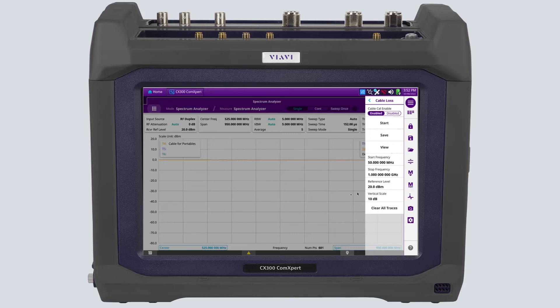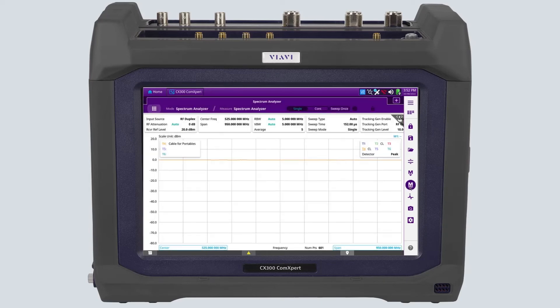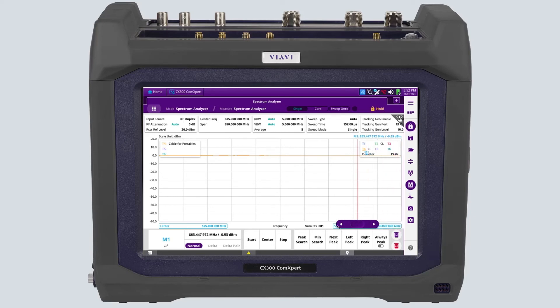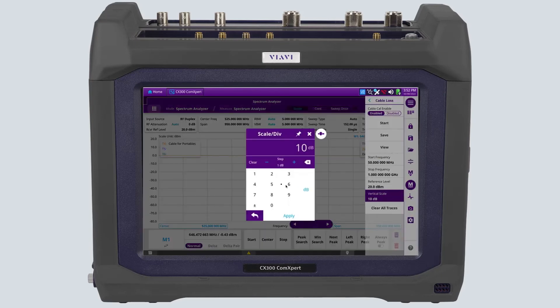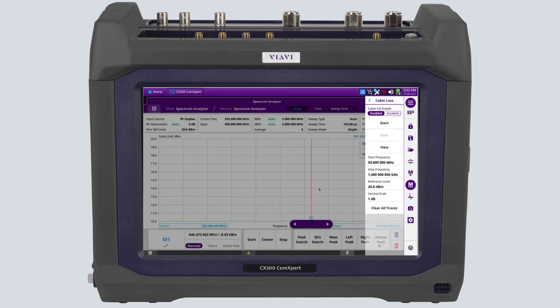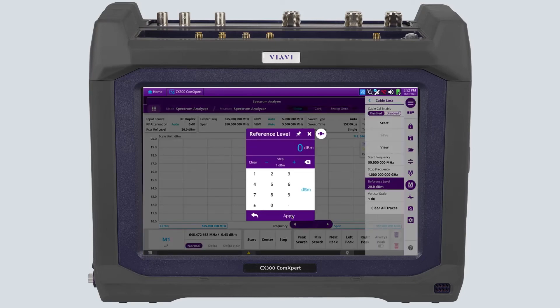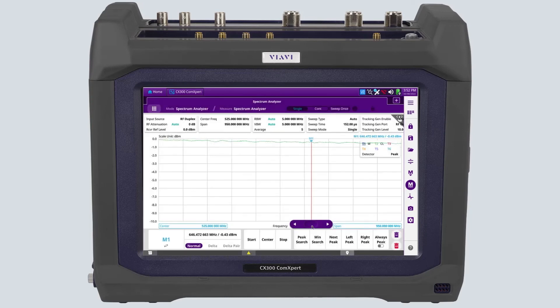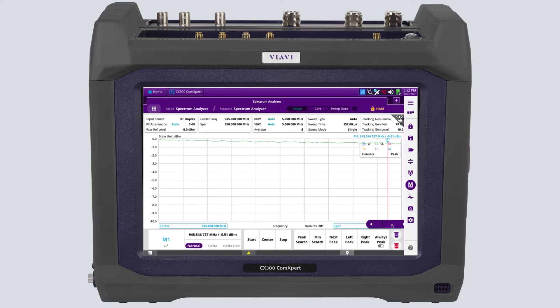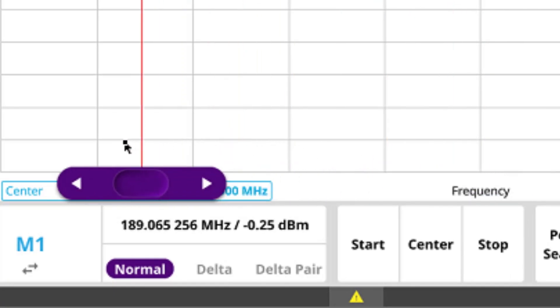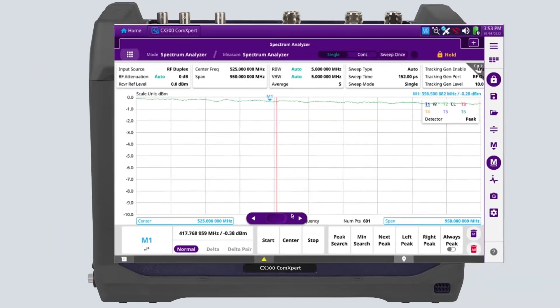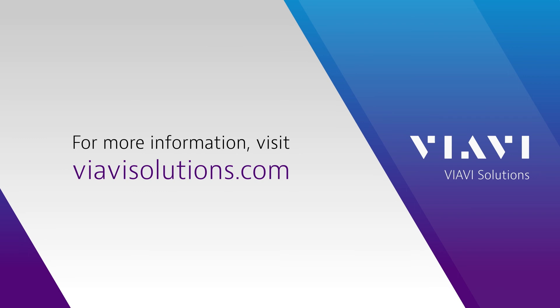After loading the trace file, turn on a marker with the marker icon. To examine the trace response with more definition, we need to set the vertical scale to 1 dB per division and the reference level to 0 dBm. The cable loss of the test cable can now be examined on the display and measured with the marker.